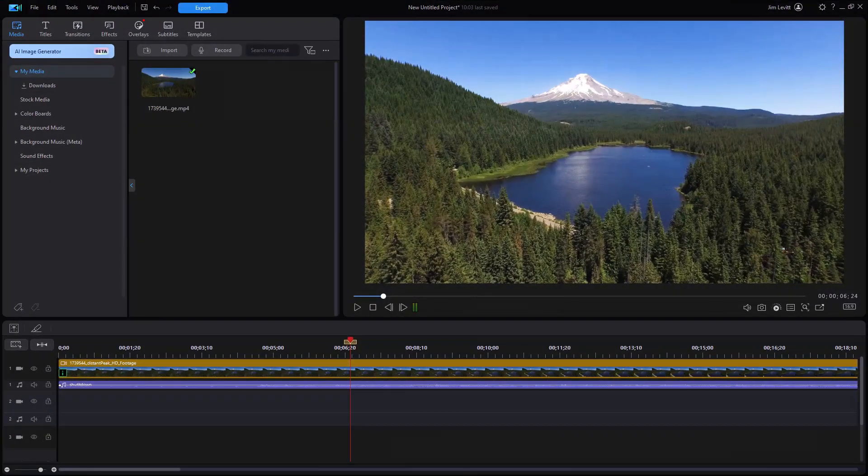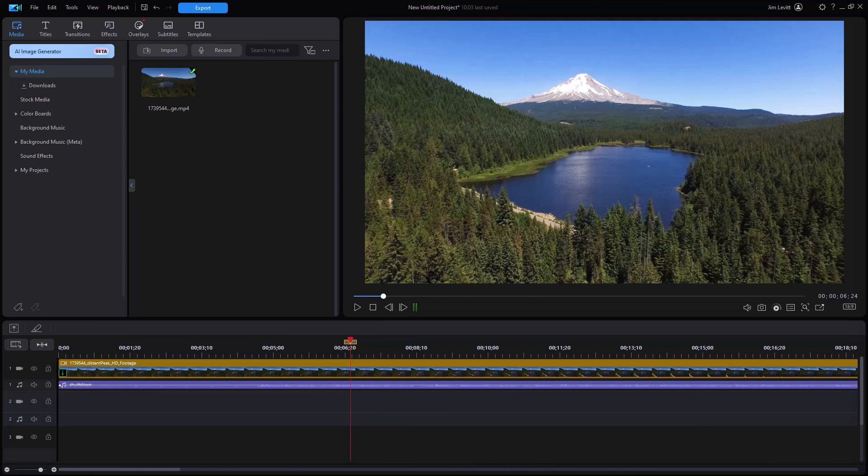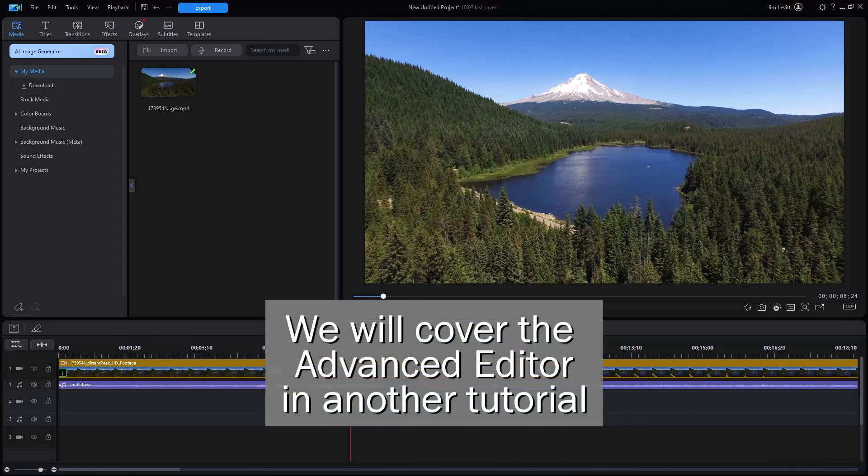In this tutorial on CyberLink PowerDirector, I'd like to give you some tips on working with basic title editing using the new Quick Editor available in the new version of PowerDirector. If you're an experienced user, you'll probably switch to the Advanced Editing option. We're just going to cover the Quick one for those who'd like to know what the interface looks like and how to use it.